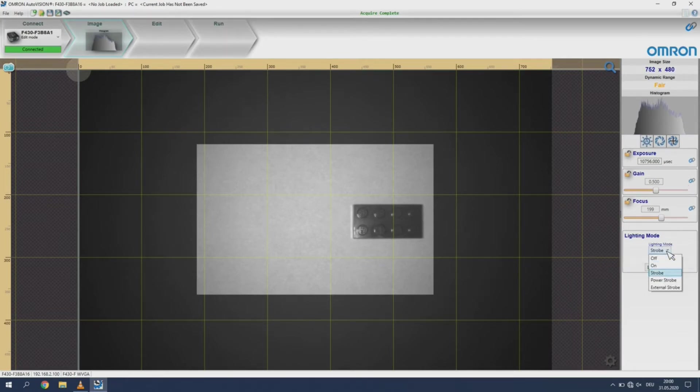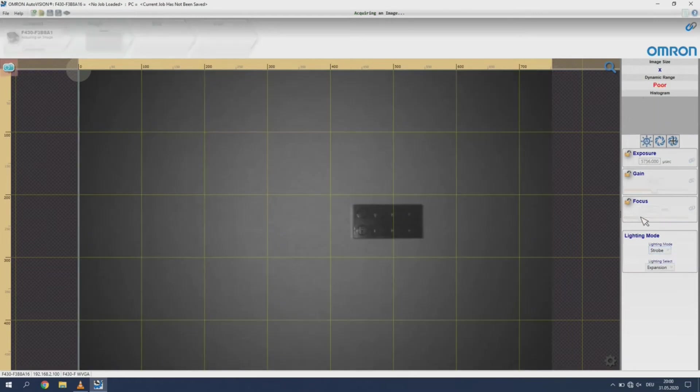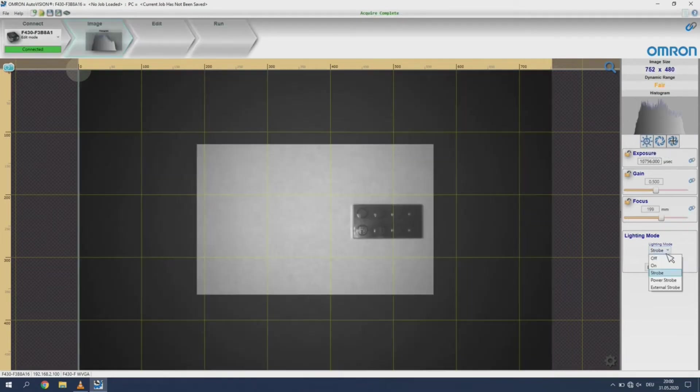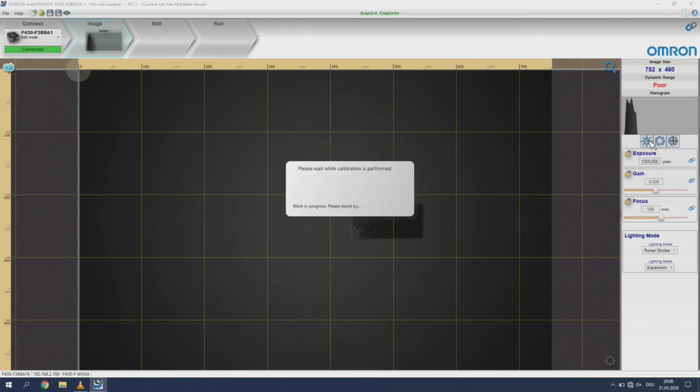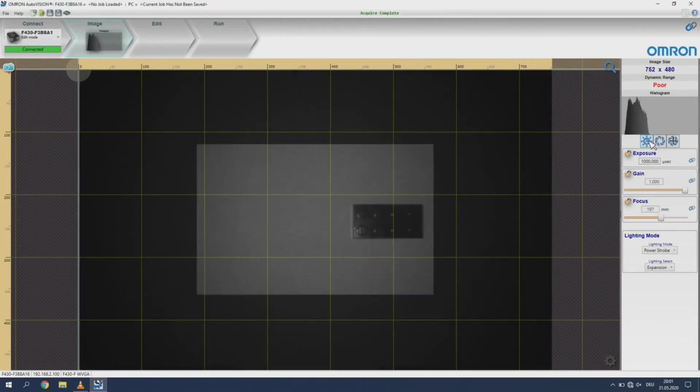Under the lighting mode heading you can select which kind of lighting you would like to use. Standard is strobe. If you adjust this setting be sure to perform an auto-exposure to ensure proper lighting.